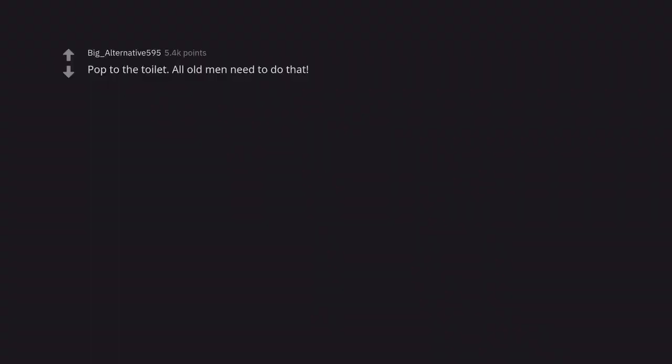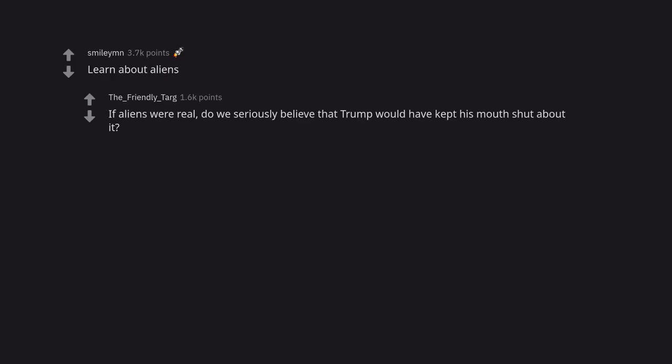Pop to the toilet. All old men need to do that. Young ones too. First things first. Learn about aliens. If aliens were real, do we seriously believe that Trump would have kept his mouth shut about it? Well, I've always wanted to drive a vintage Corvette.